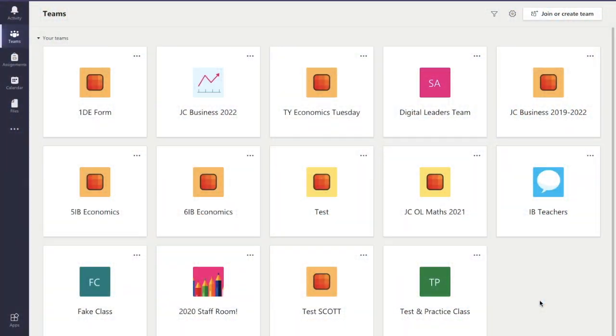Hello and welcome to this video. We are going to learn how to create a brand new team in Microsoft Teams.